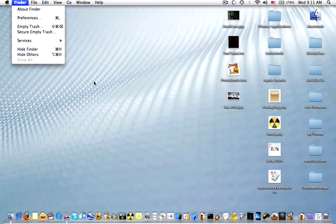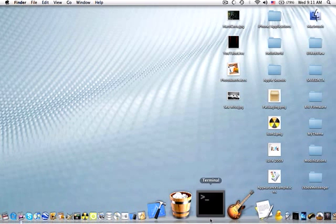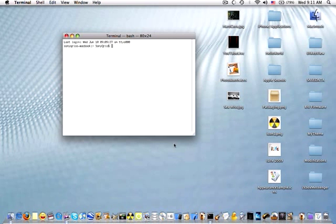So the first step in quitting the Finder is open Terminal. Terminal can most likely be found in your Utilities application in your Applications folder, in case you don't have it in your Dock.